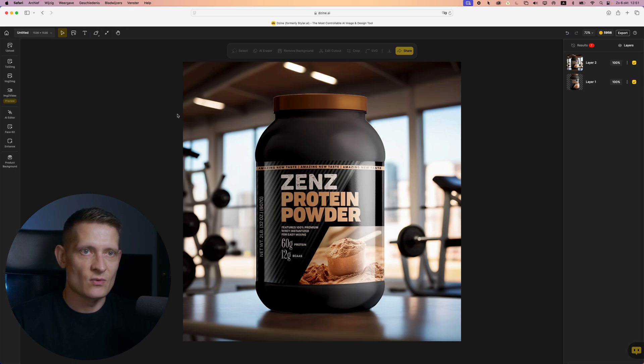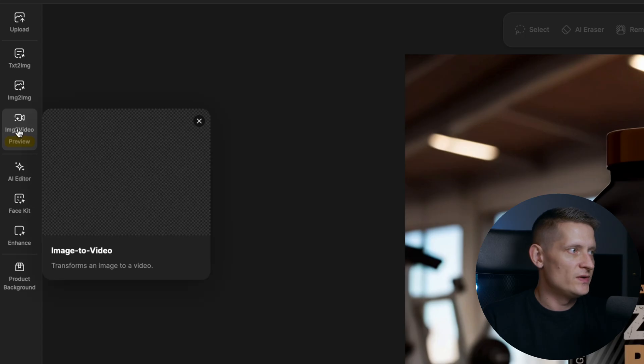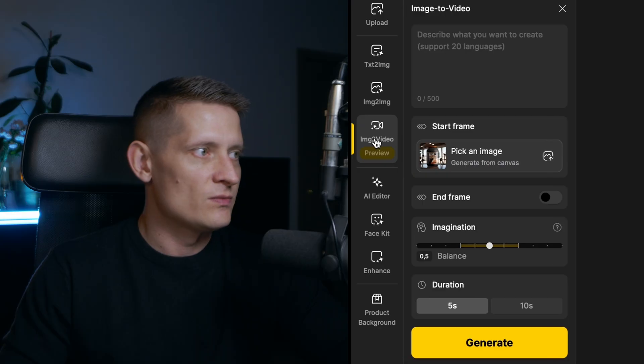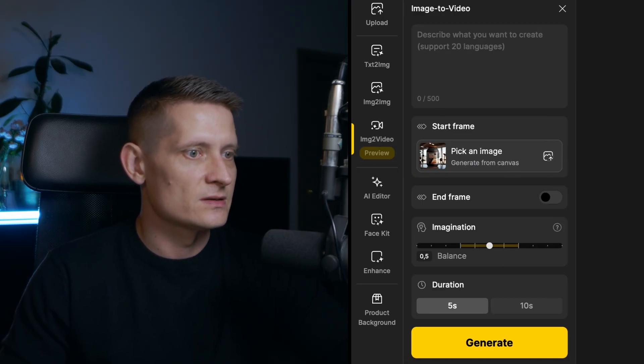This already looks great — I can use this for social media or my website to sell this product. Now the next thing we need to do is make a video from this. When you have products in your store you want to advertise with images and videos, that way you have really effective ads. Let's select Image to Video — when we select this we can create a video from the image we just generated.